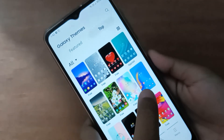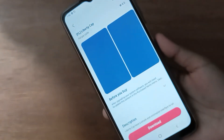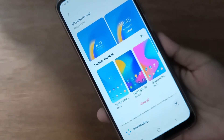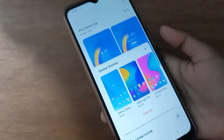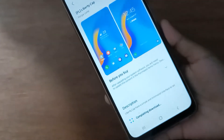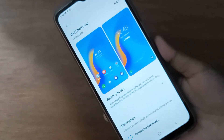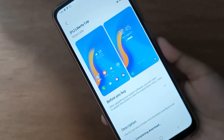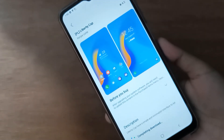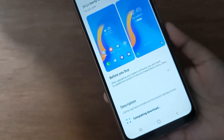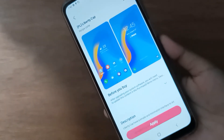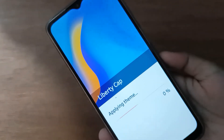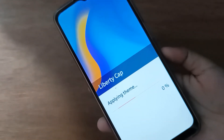I'm going to click on this theme. First you have to download it. After it has been downloaded, the Apply option will appear. Click on the Apply option. The download has completed — just wait a moment — and then click Apply. The theme will be applied successfully.